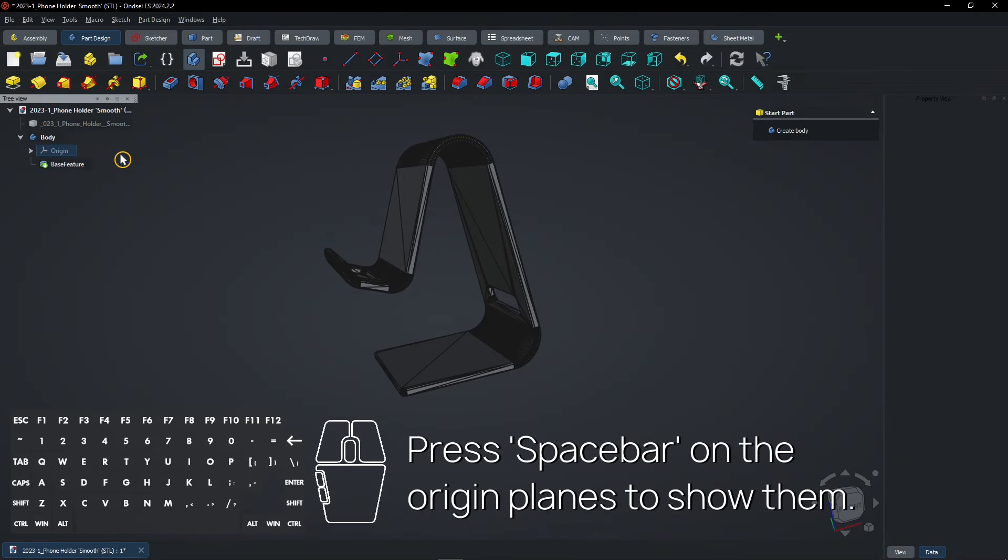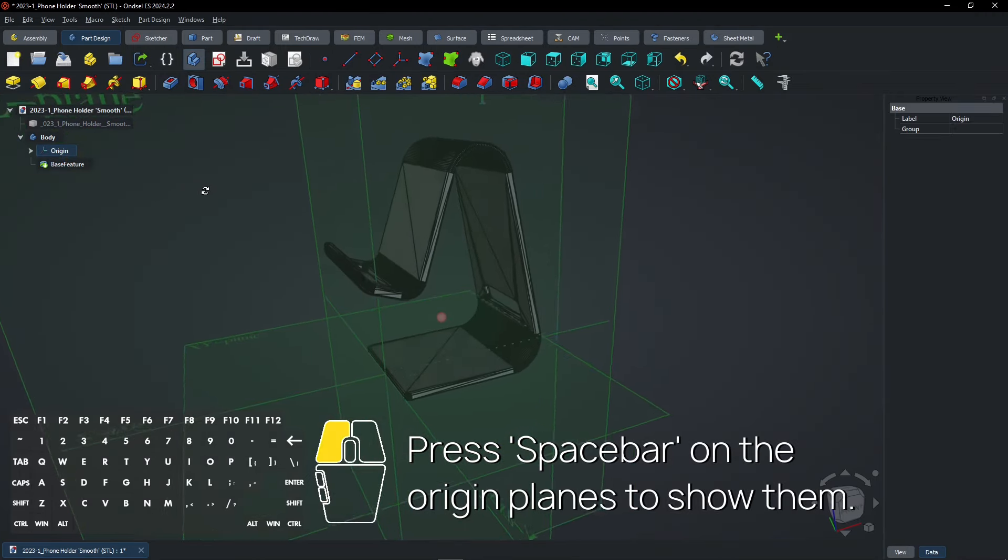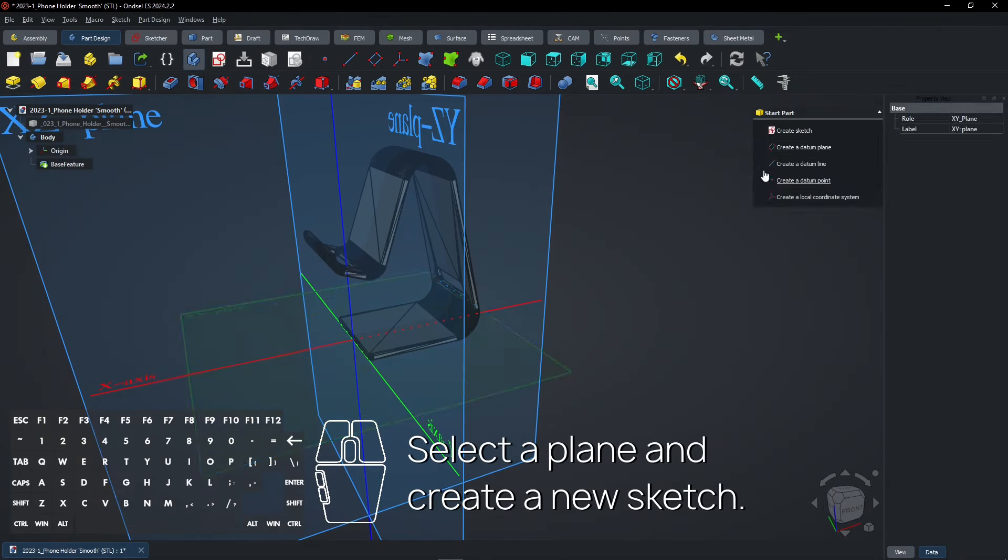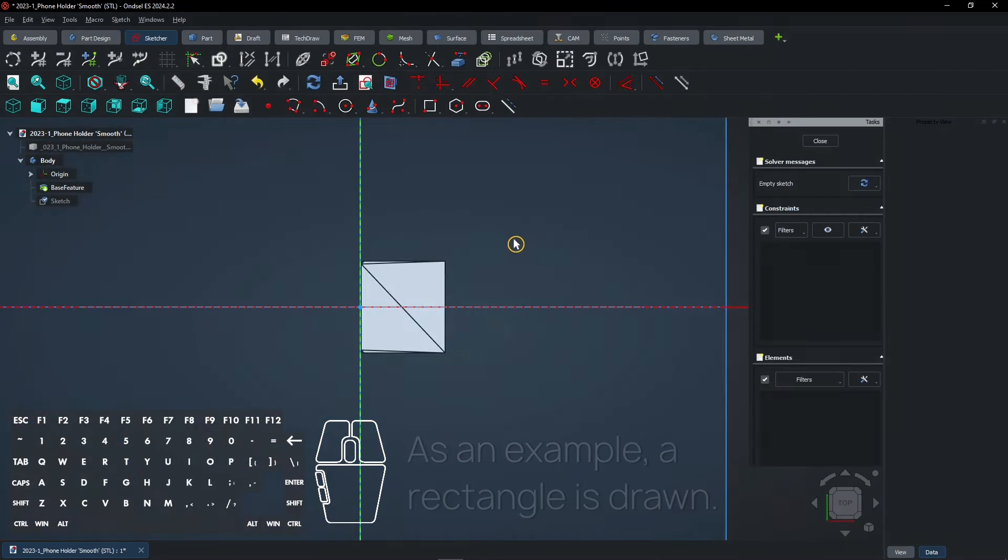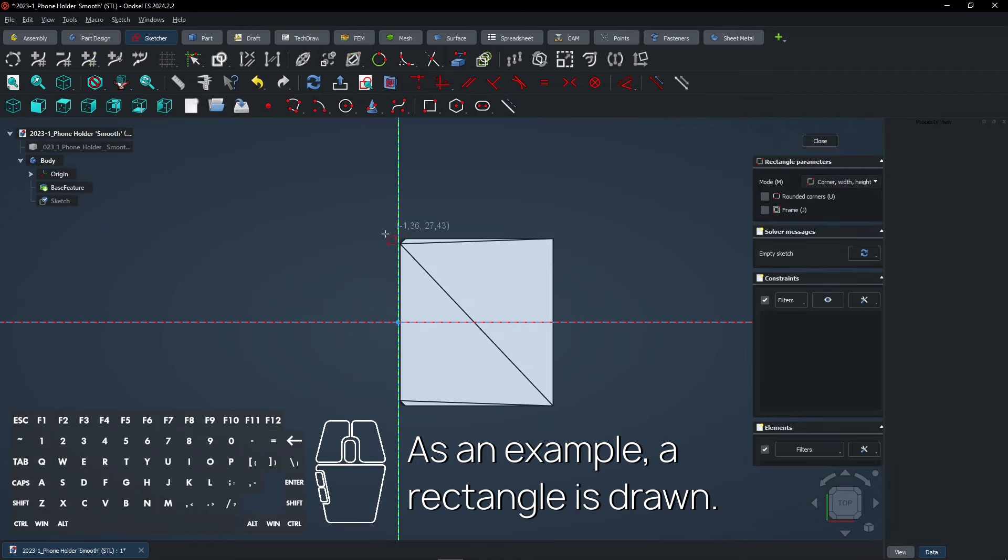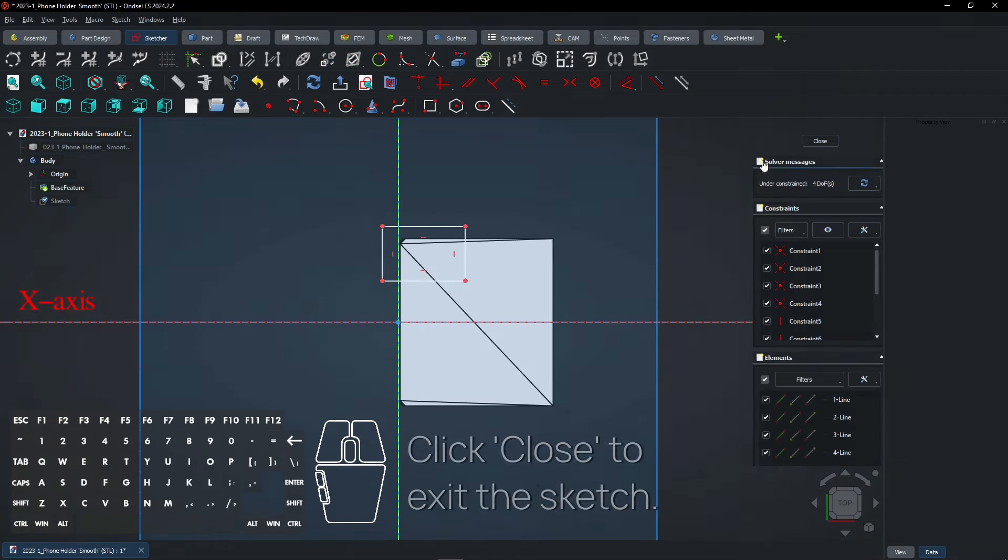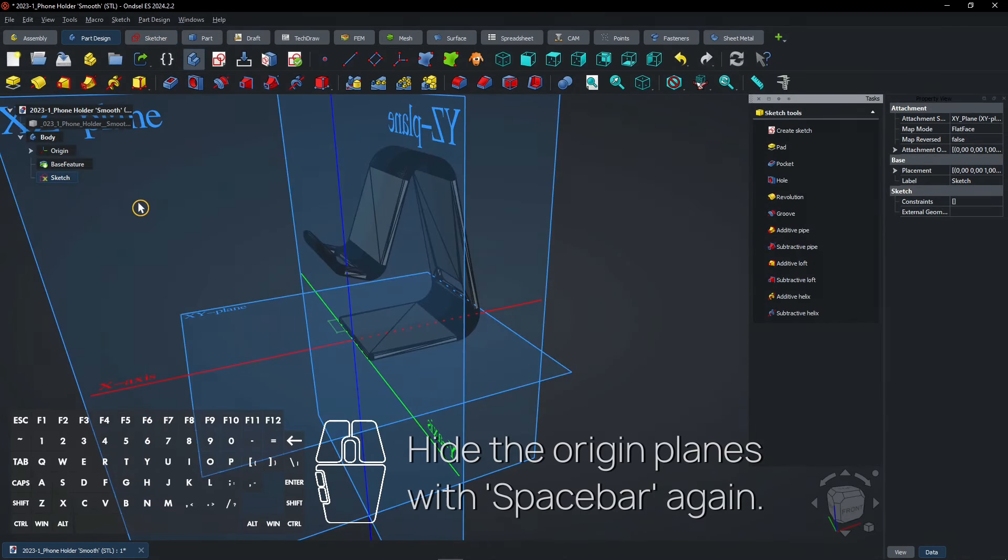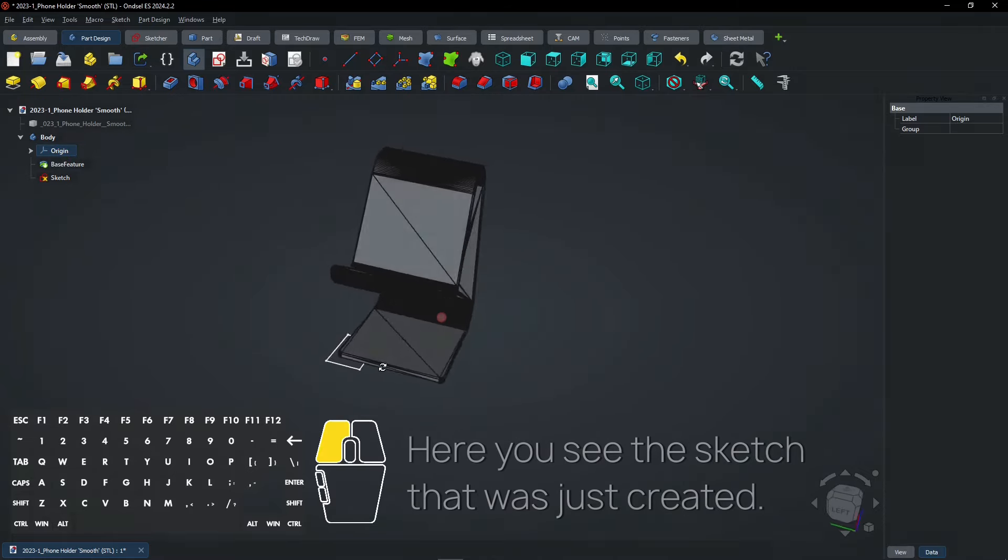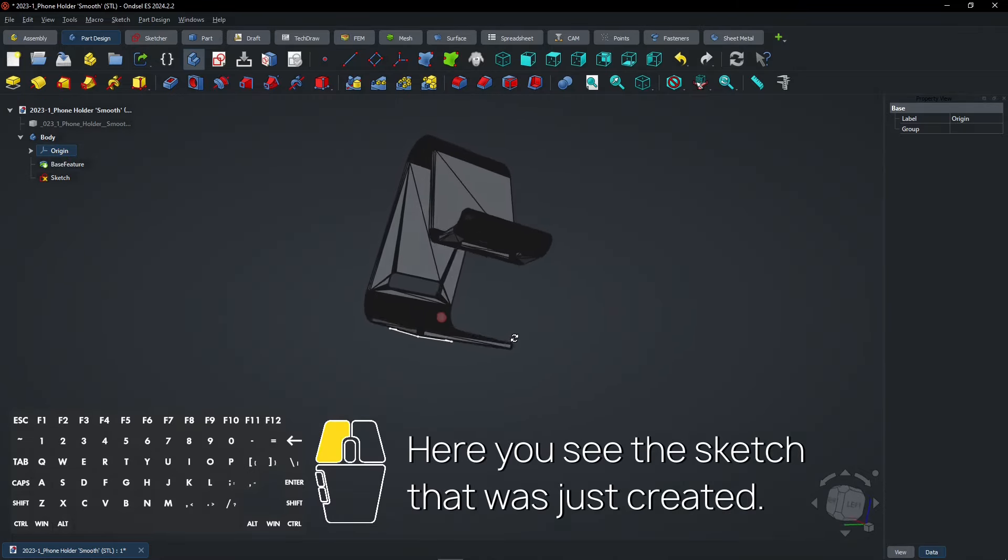Press Spacebar on the origin planes to show them. Select a plane and create a new sketch. As an example, a rectangle is drawn. Click close to exit the sketch. Hide the origin planes with spacebar again. Here you see the sketch that was just created.